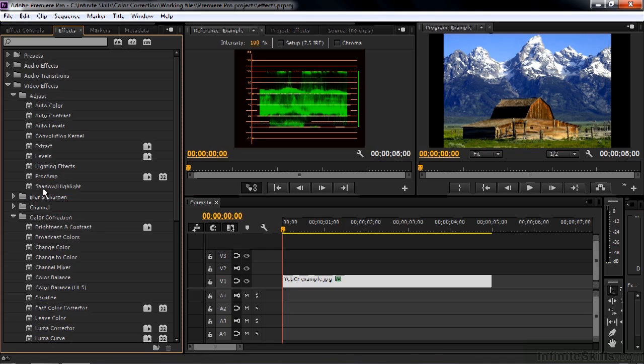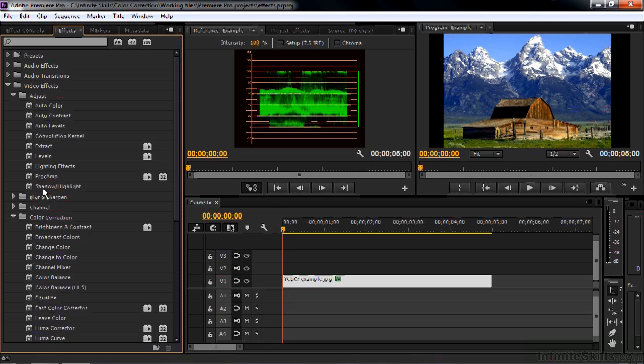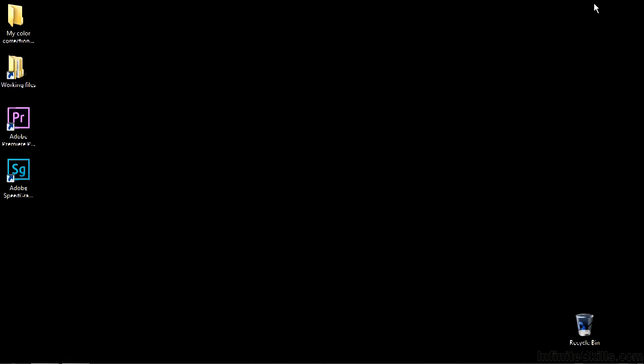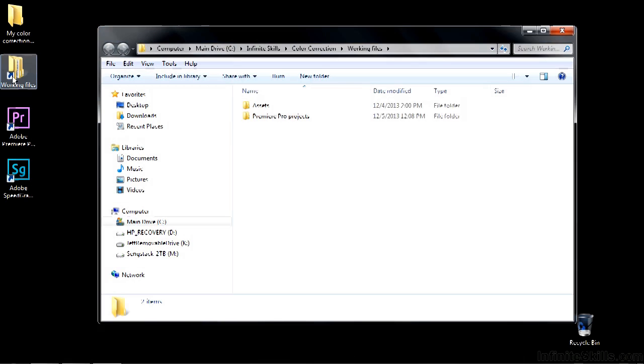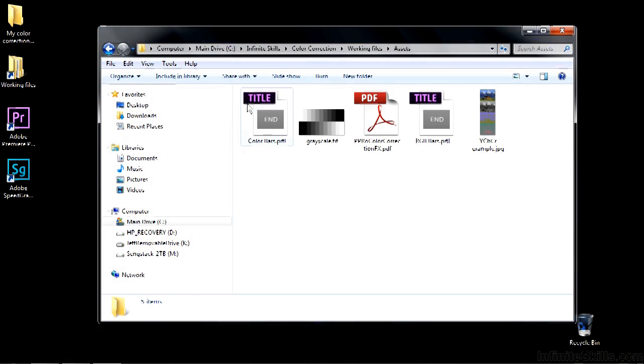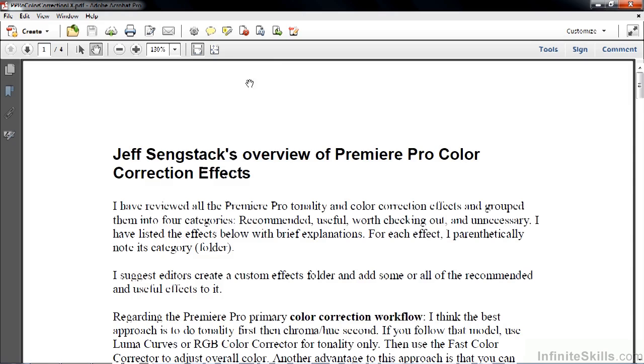So rather than sort of piecemeal going through all this thing, I've put together a list for you. You can track that list down inside the working files folder. So let's go do that. Minimize this. Go to working files. Go to assets.